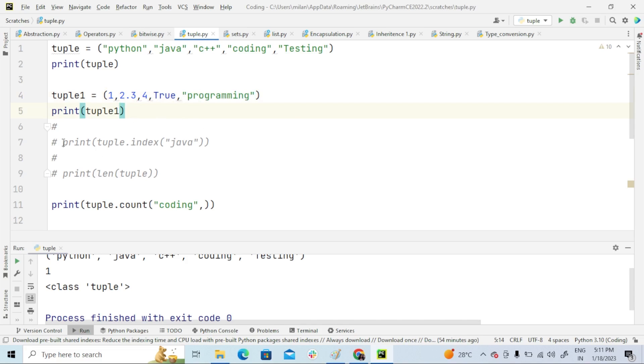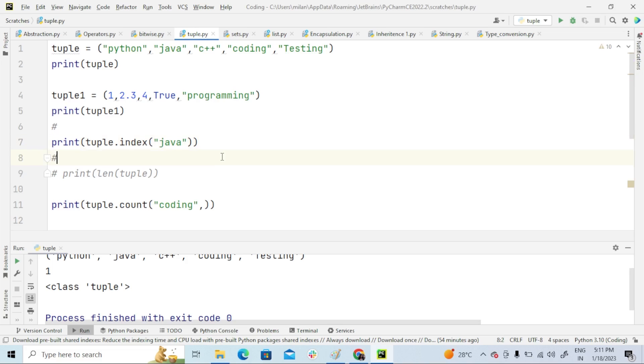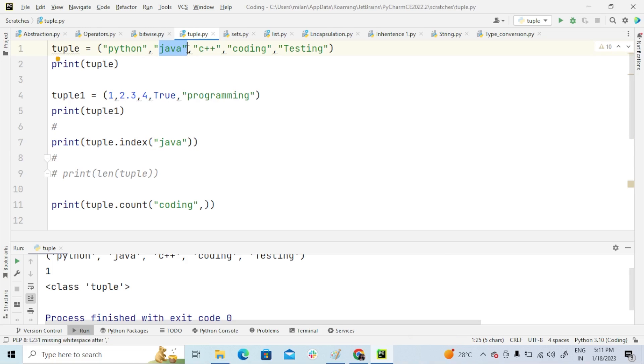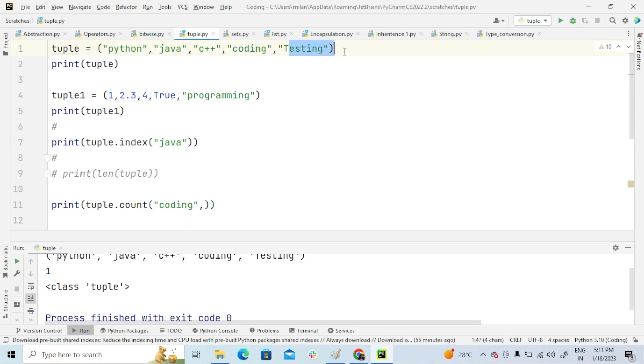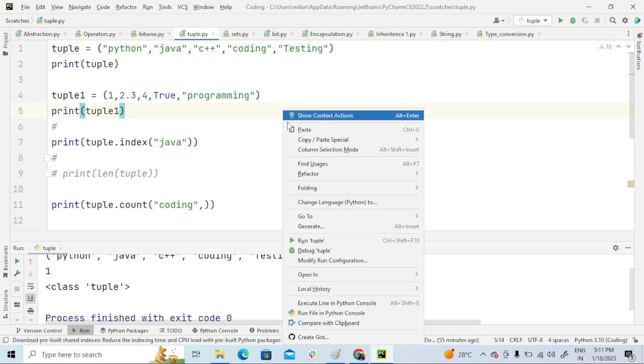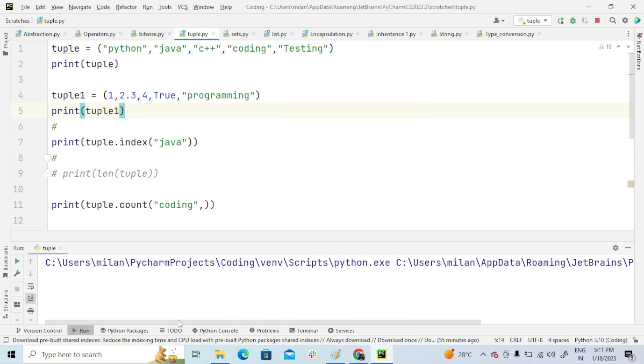And this is index. As I said in my previous class, index starts from zero. So this Python has zero index, Java has index one, and this is index two, three, four. Now Java is in index one, so output will be one. Yes, see here—one.